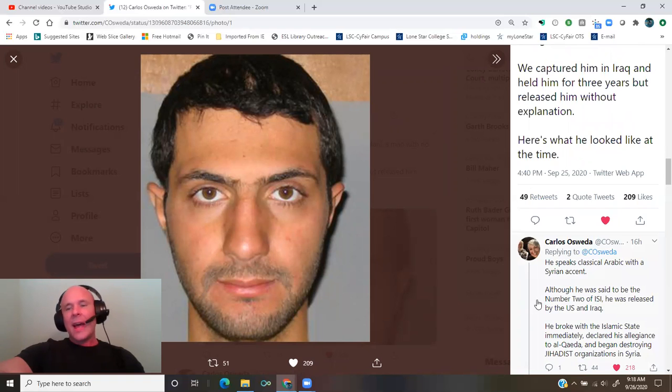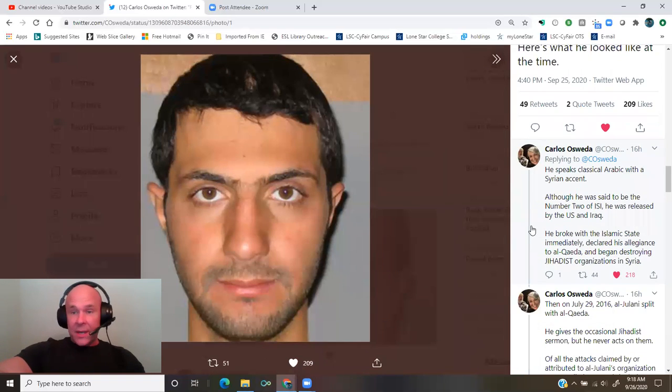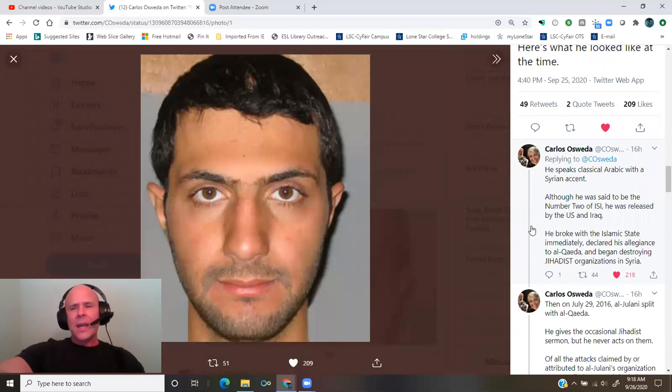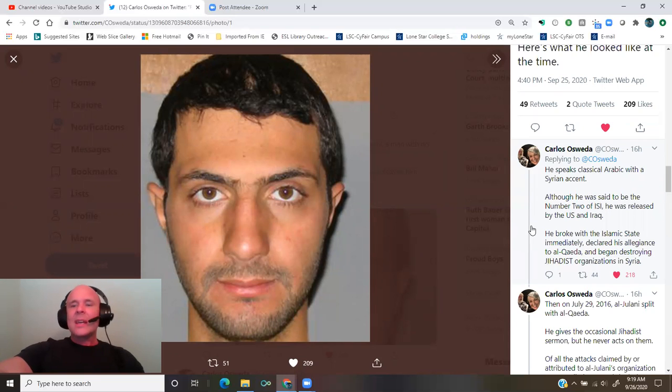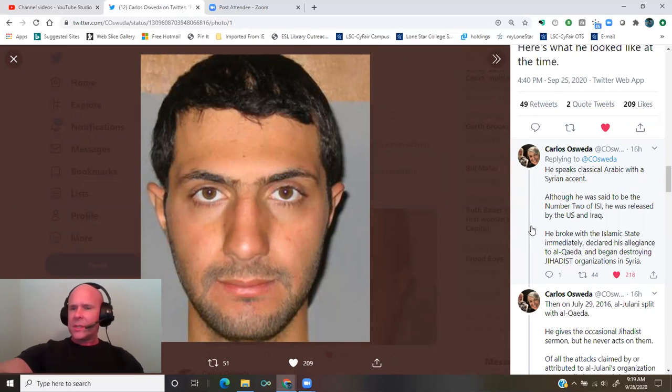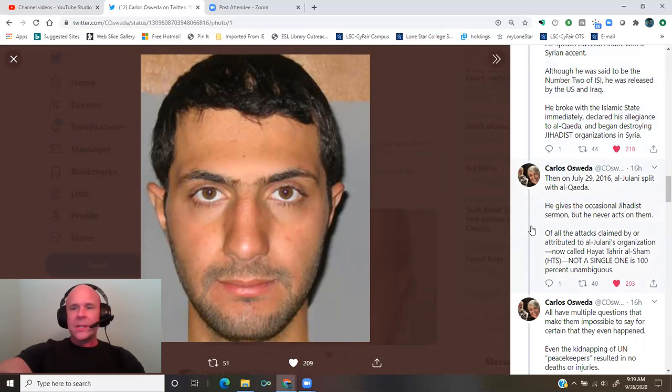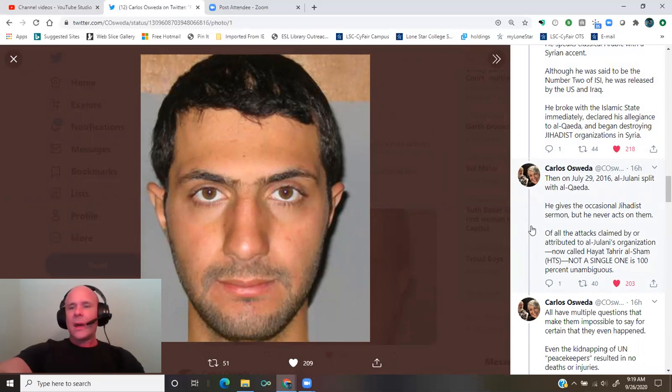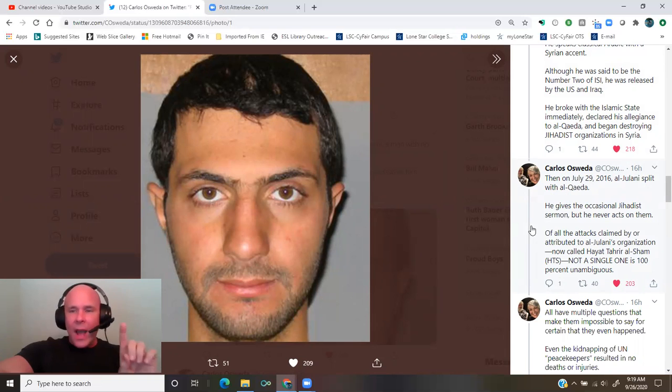He speaks classical Arabic with a Syrian accent. Although he was said to be the number two of ISI, he was released by the U.S. and Iraq. He broke with the Islamic State immediately, declared his allegiance to al-Qaeda, and began destroying jihadist organizations in Syria. Then, on July 29th, 2016, al-Julani split with al-Qaeda. He gives the occasional jihadist sermon, but he never acts on them.